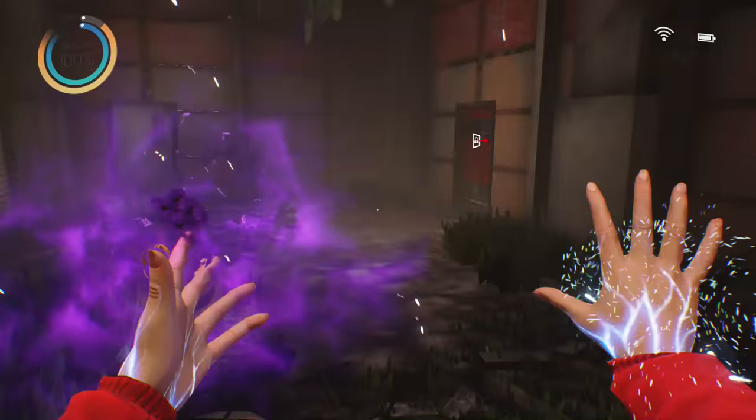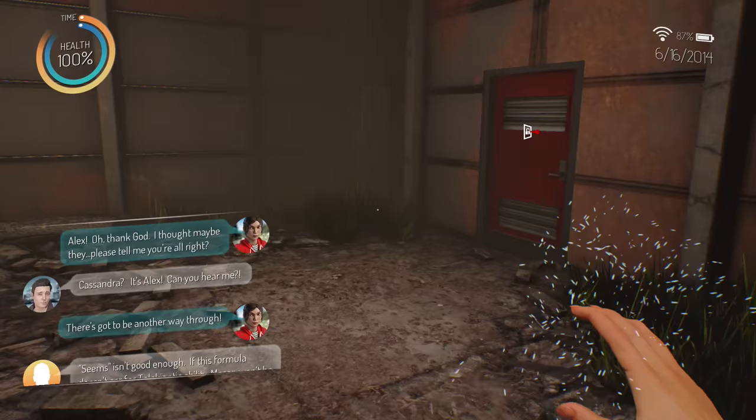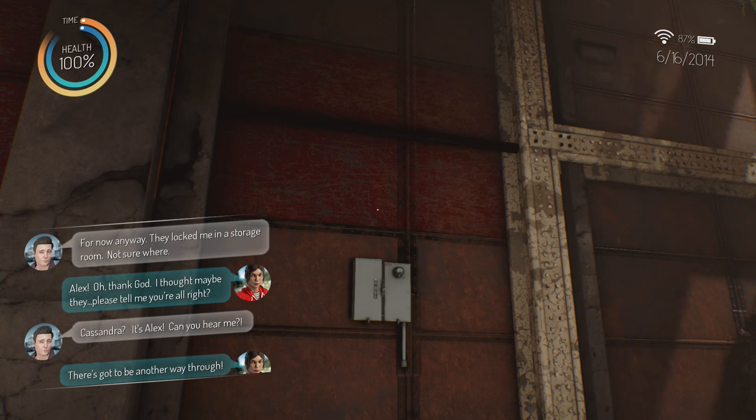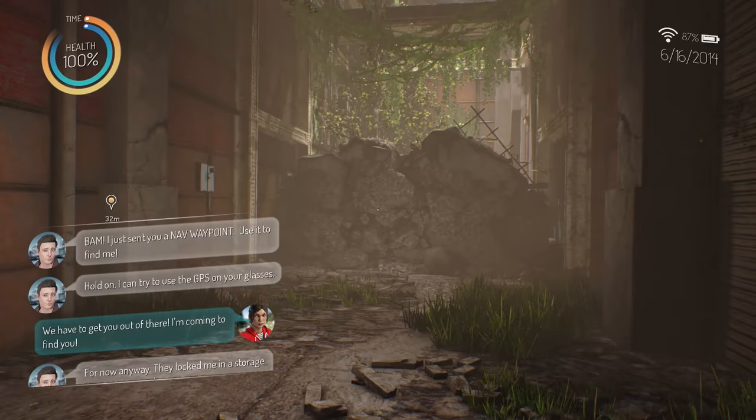I just murdered, he's dead. That guy's dead right? Yeah well you know what fuck authority, you're clearly like complacent in something gross so no bye. He just went flying across the room, he doesn't exist anymore. Okay so this door clearly needs a key right? Yeah maybe. Maybe maybe we're supposed to get it off that guy's body, hopefully didn't bug out. Oh wait maybe is it back in time? Oh my god. I thought maybe they... Please tell me you're all right. For now anyway, they locked me in a storage room not sure where. We have to get you out of there. I'm coming to find you. Hold on I can try to use the GPS on your glasses. Bam I just sent you a nav waypoint, use it to find me. Bam.